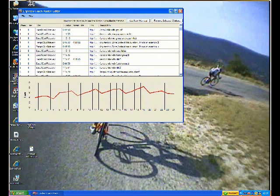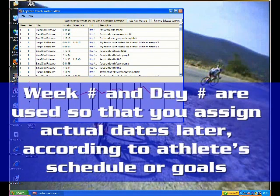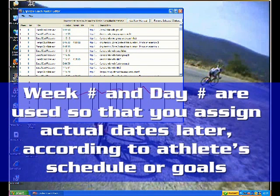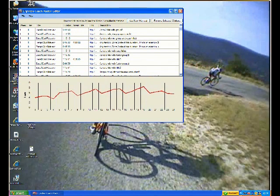So in week number one you could assign day zero, which means it can be done on any day of the week that the athlete may choose. Or you can assign it to a particular day of the week one through seven. And all of these are relatively specified. You will assign a start date later on.